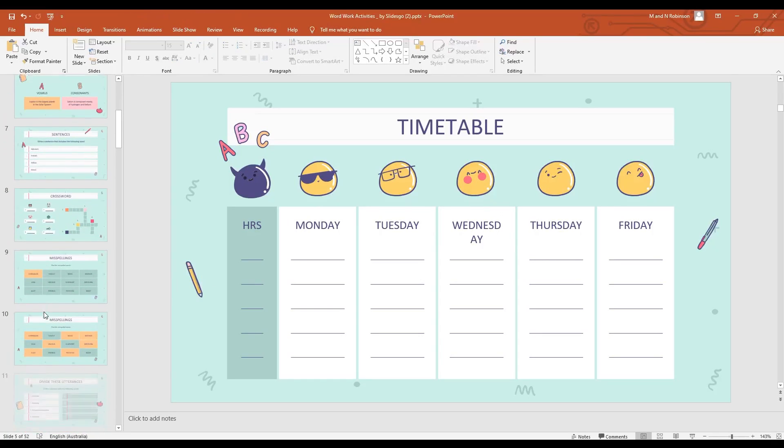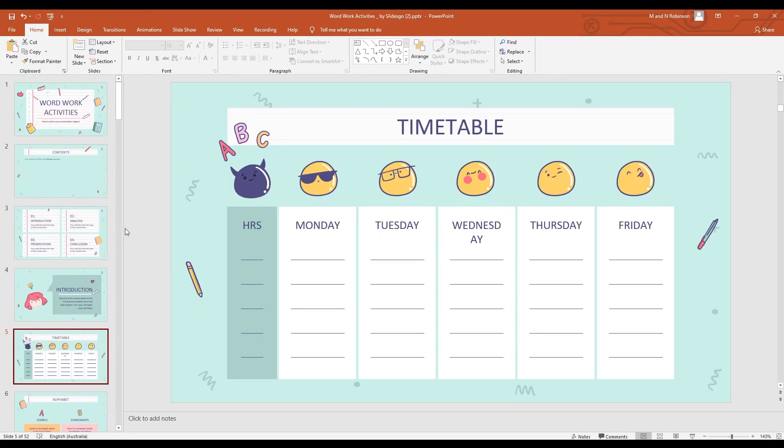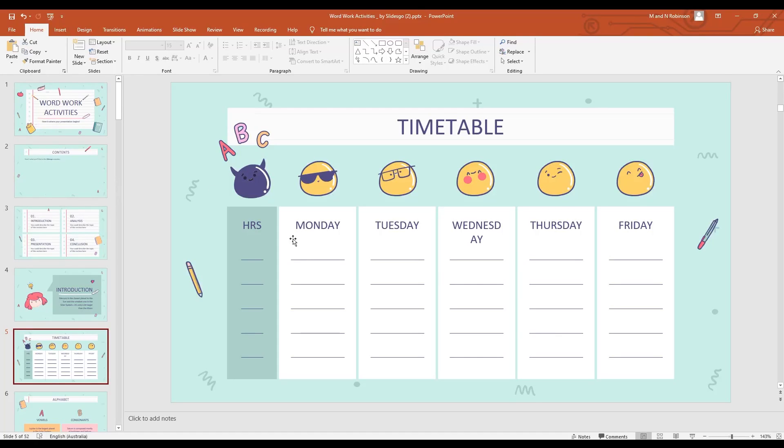That's a really quick power tip from me using Slidesgo templates for Microsoft PowerPoint.